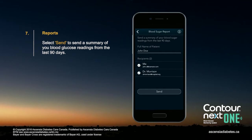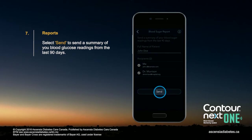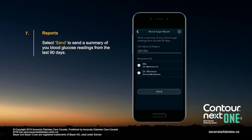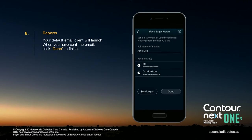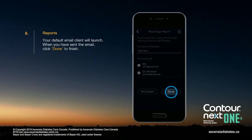Select Send to send a summary of your blood glucose readings from the last 90 days. Your default email client will launch. When you have sent the email, click Done to finish.